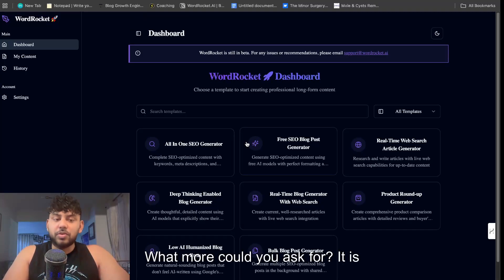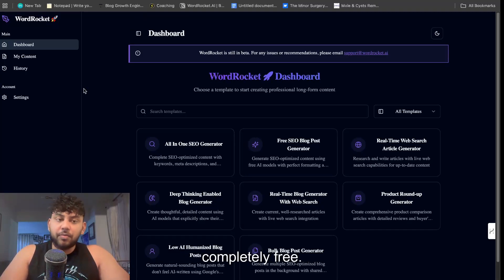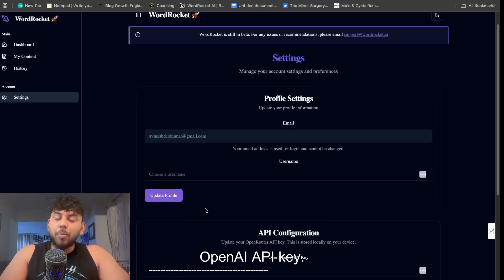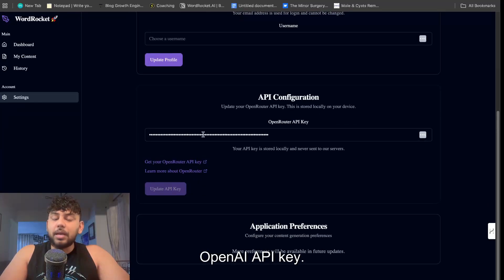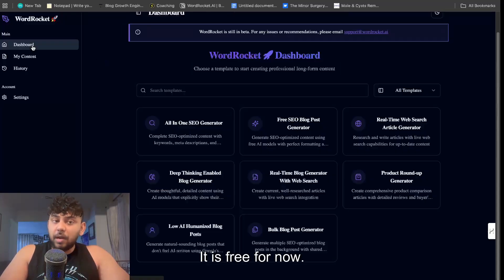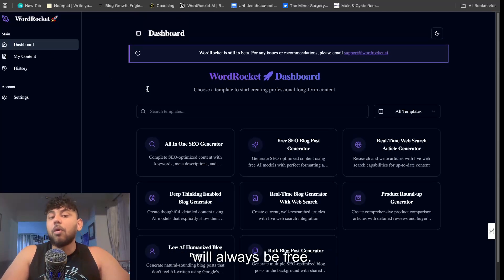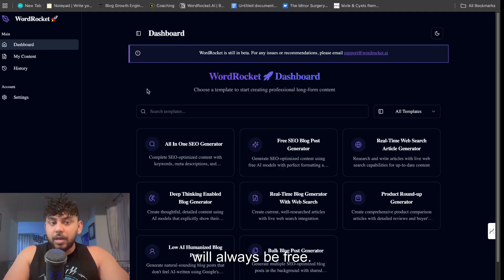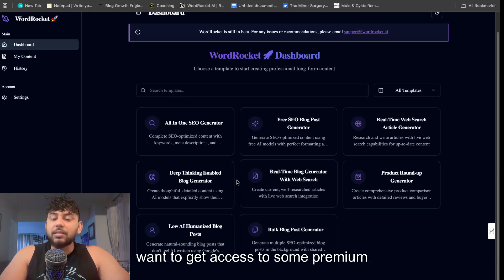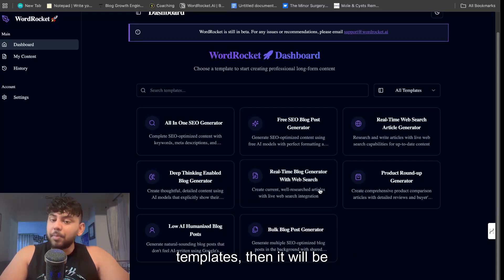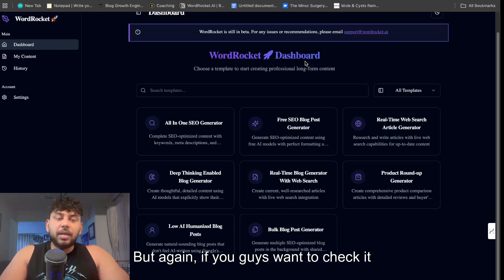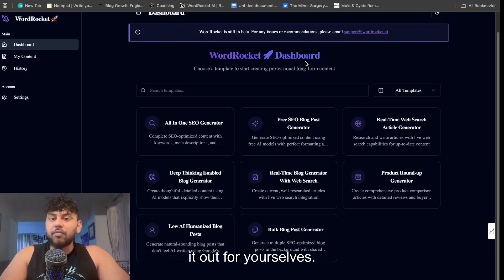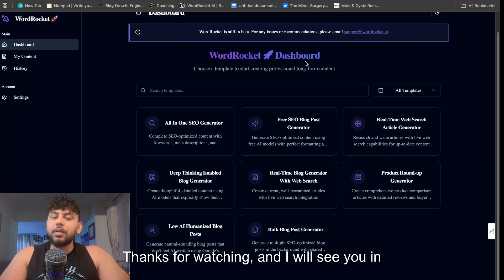What more could you ask for? It is completely free. All you have to do is enter in your OpenAI API key. It is free for now. I will be adding in rate limits but it will always be free. And if you want to get unlimited and you also want to get access to some premium templates then it will be paid. But again if you guys want to check it out it is wordrocket.ai and you can check it out for yourselves. Thanks for watching and I will see you in the next video.